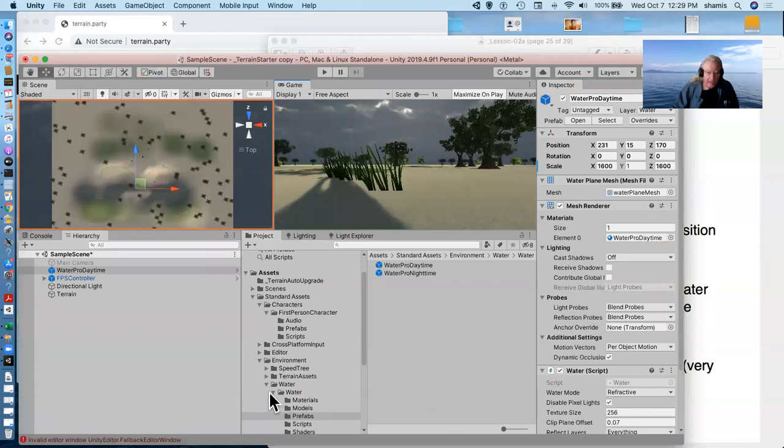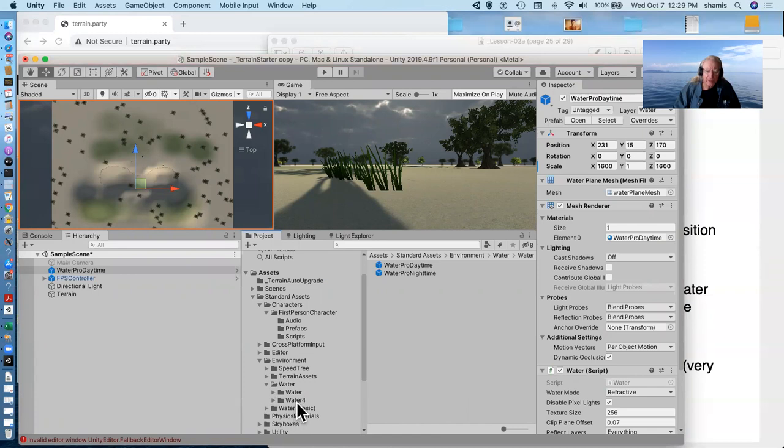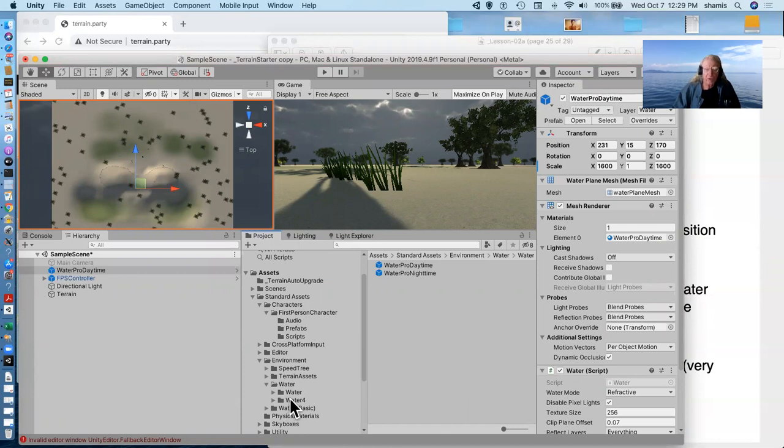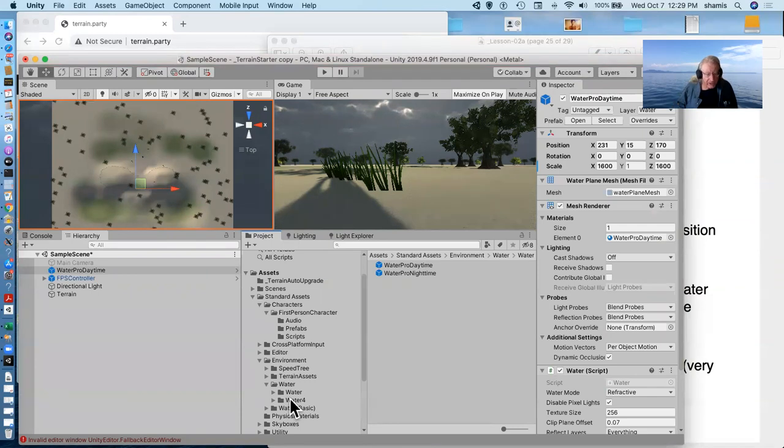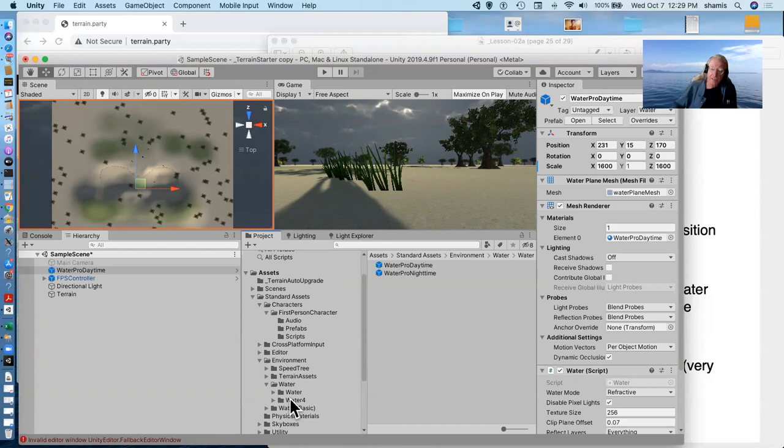In standard assets, we also get a water basic, which is sort of like the water pro daytime and it's simple setting. And there's also a water4, which is a fancier one that the mesh of the water actually moves up and down like water. It turns out to be very laggy.